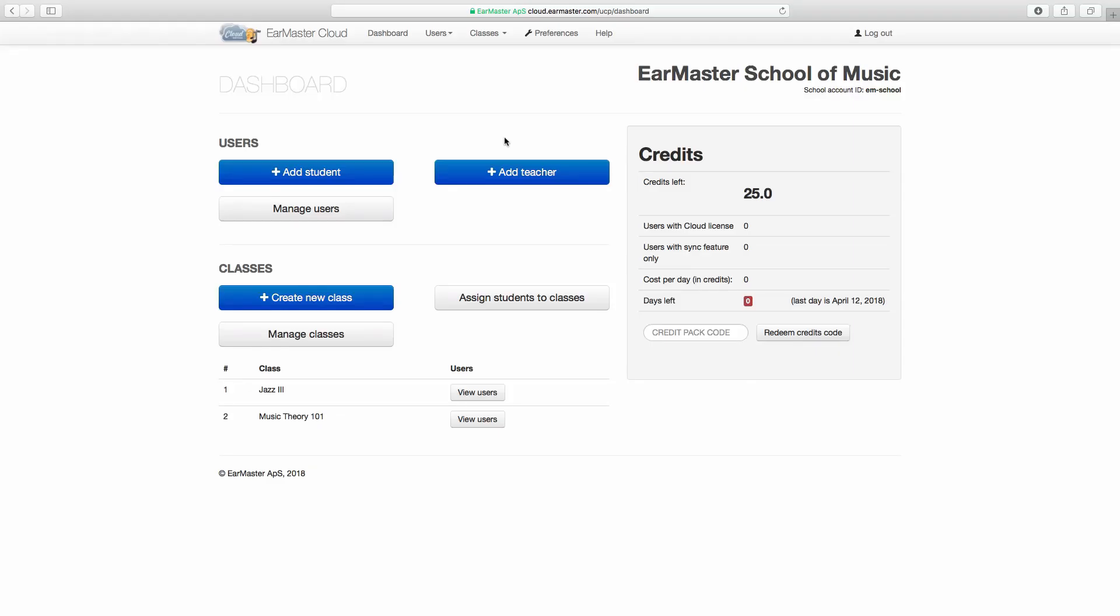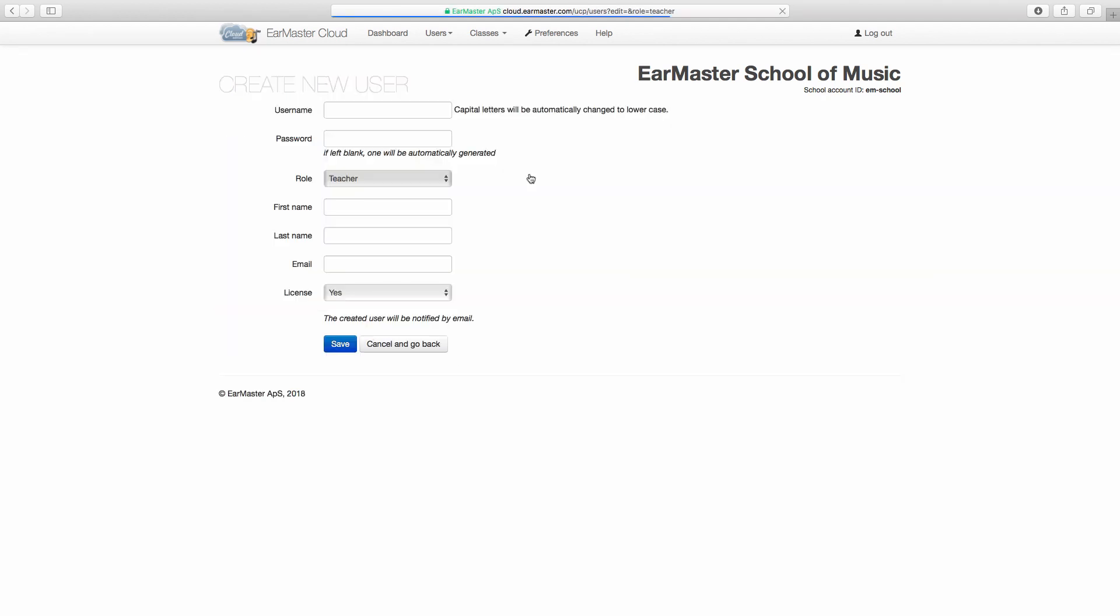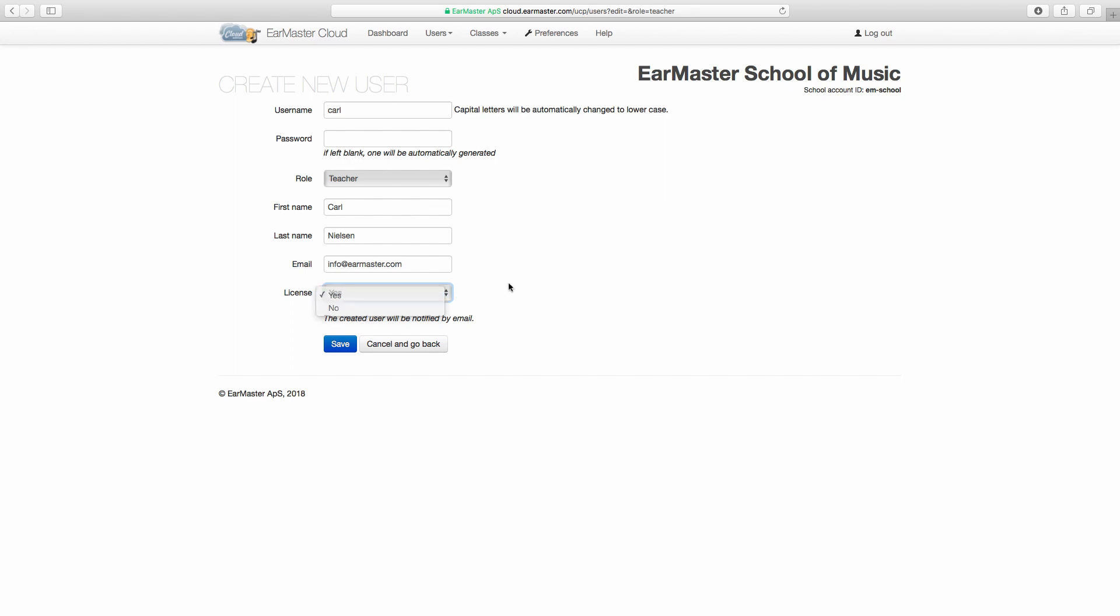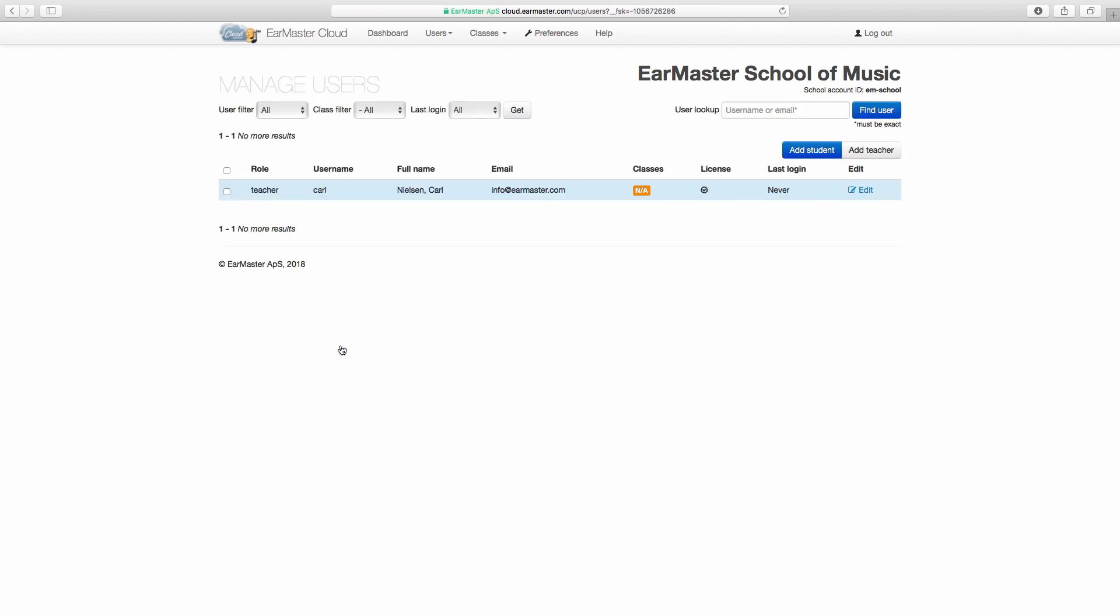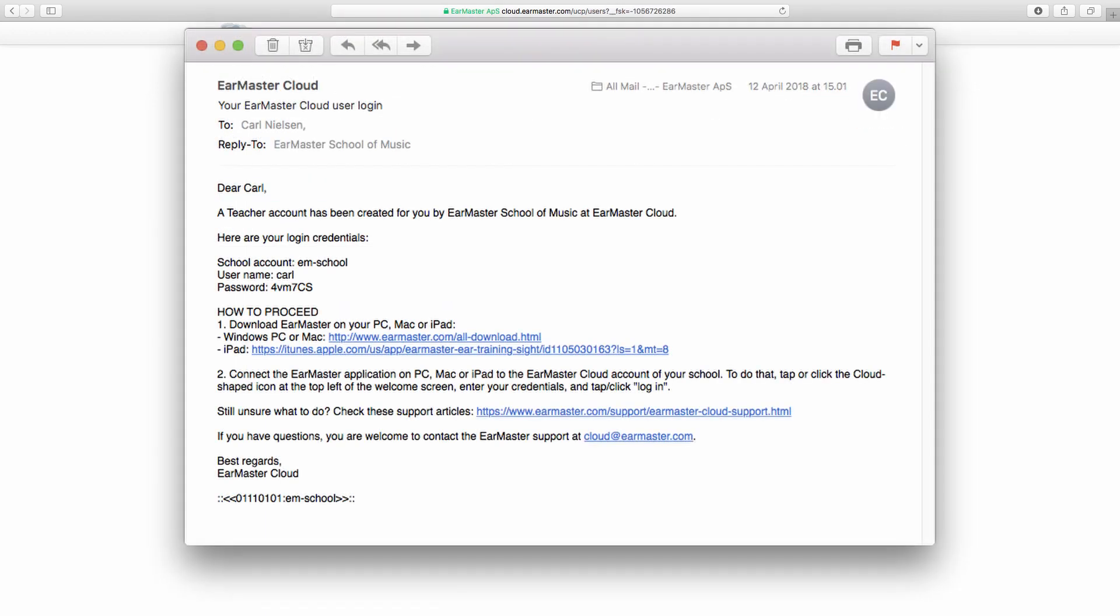You can add a teacher by clicking on Add Teacher. You must fill out all fields except the one for the password which, if left blank, will be generated automatically by the system. Each user you add must have his own unique email address. The License option must be set to Yes in most cases. You can set it to No if the user has bought his own license on a private basis. Finally, when you are done, you can click on Save to add the teacher who will immediately receive an email with his user credentials and a download link.